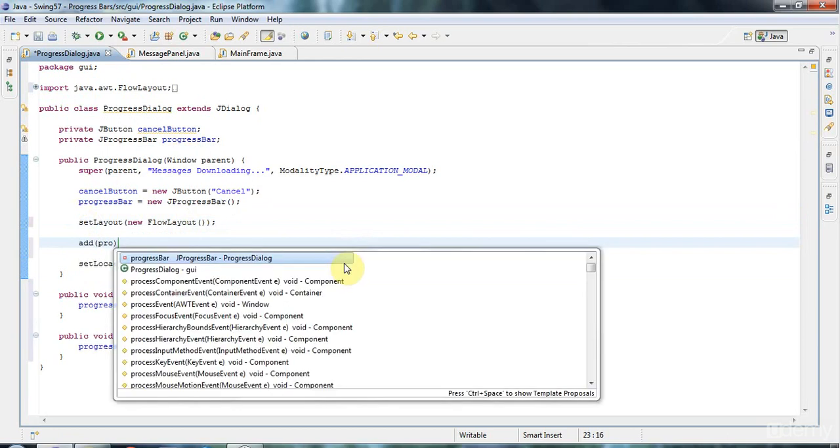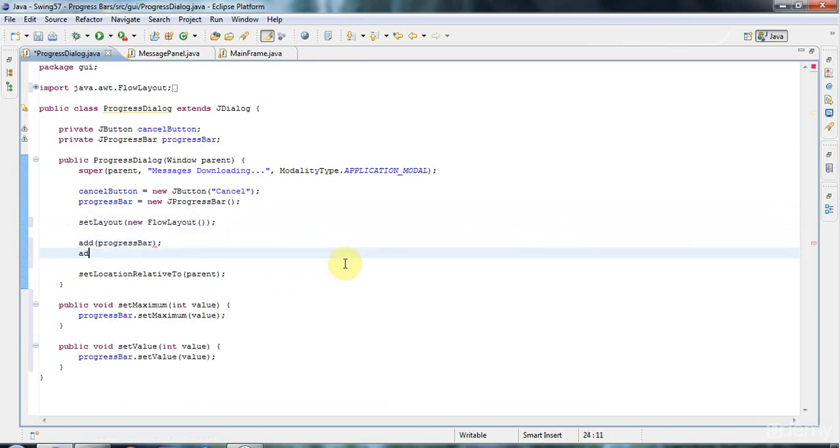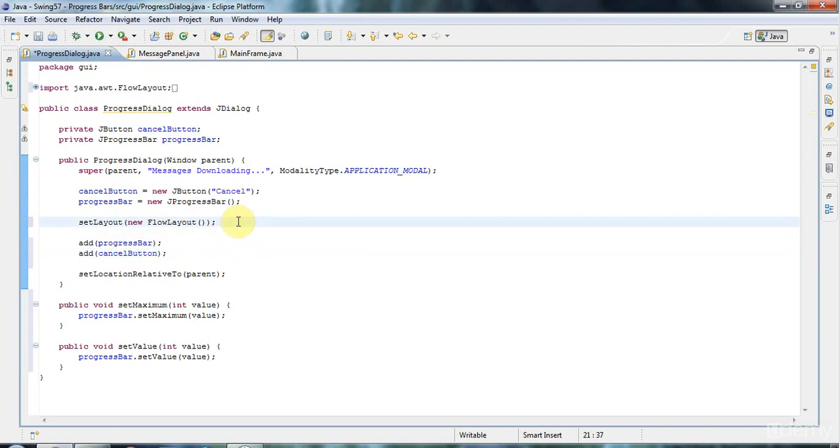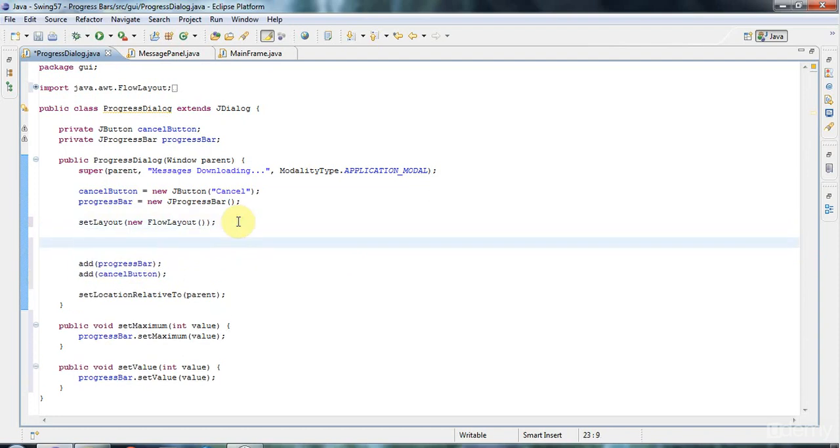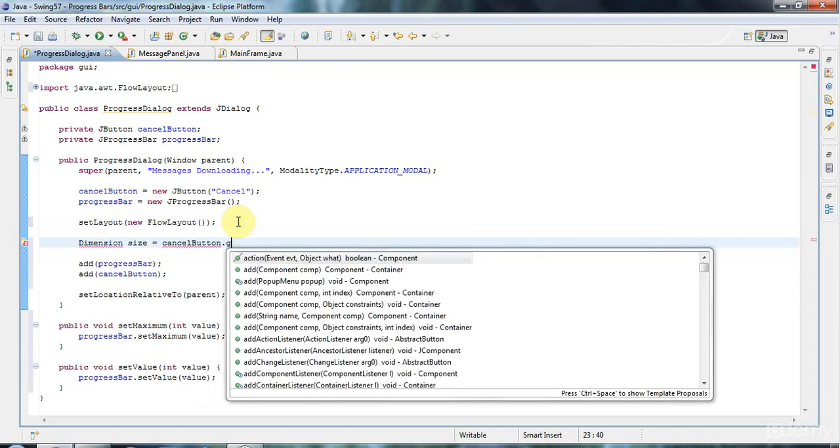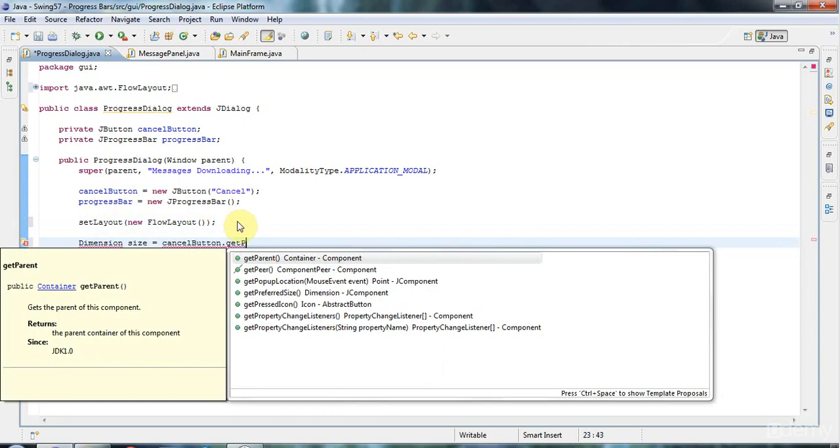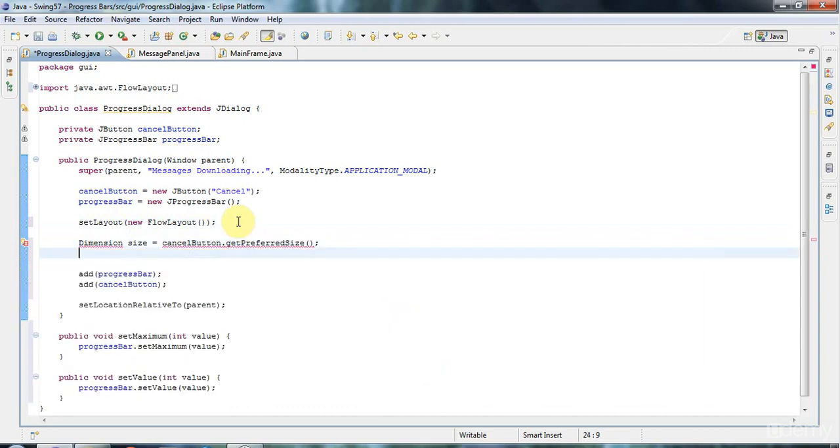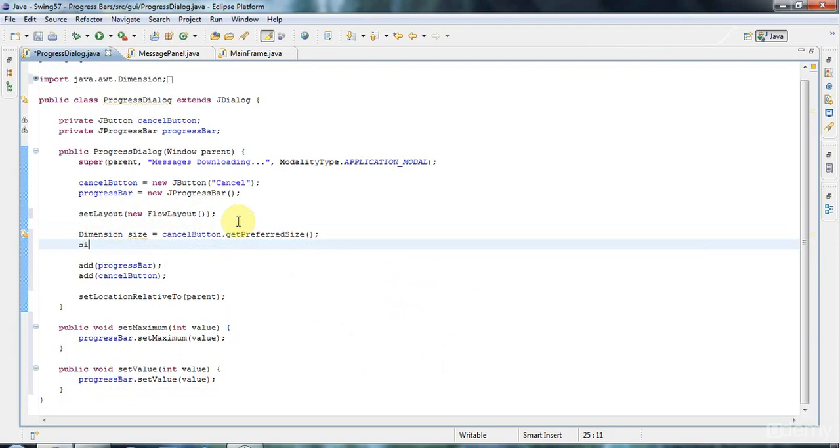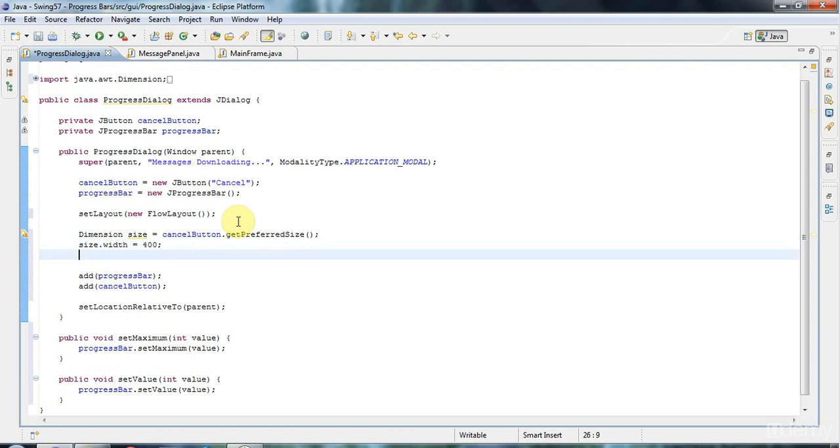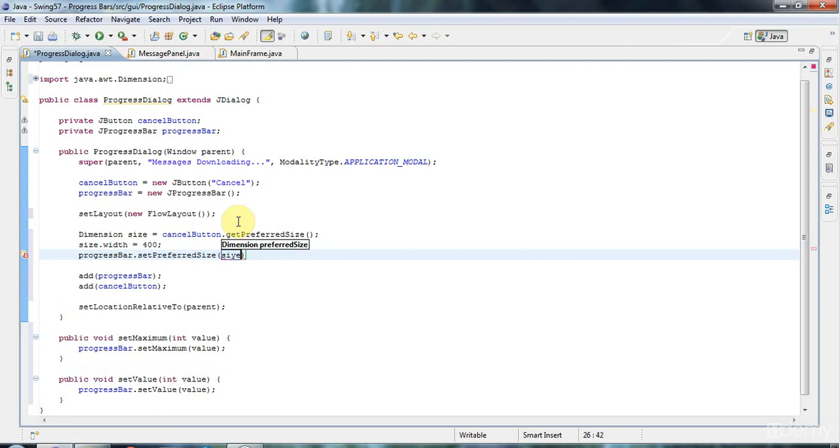I'm also going to resize the progress bar so that it has the same height as the button. To do that, I'm going to say Dimension size, and I'm going to set that equal to the size retrieved from the cancel button's preferred size. Then I'll do size.width equals 400.